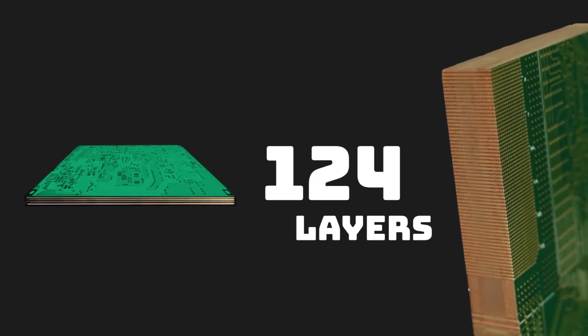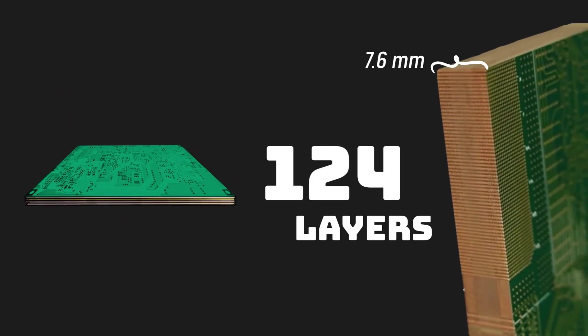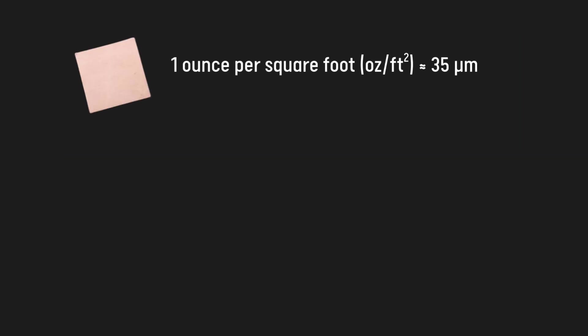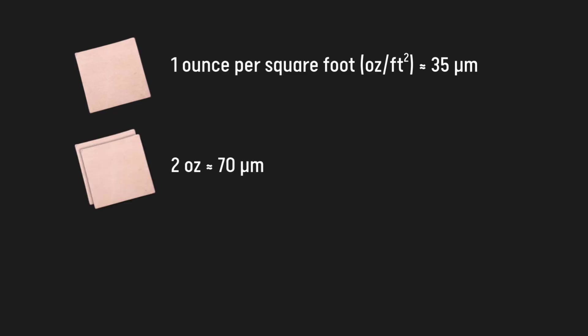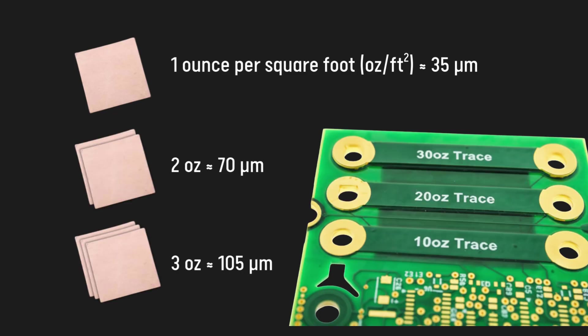Common boards may have between 2 to 12 layers, but boards with 124 layers have already been produced. Most copper layers are specified at 1 oz, but for higher currents, you can get layers with 2, 3, or more oz, which help reduce the DC resistance of your traces.